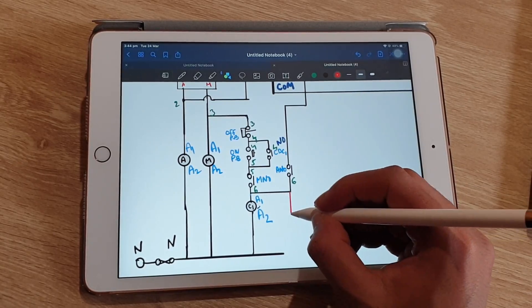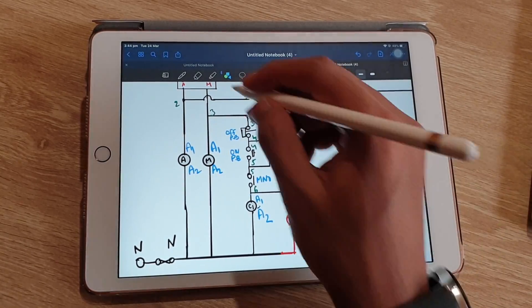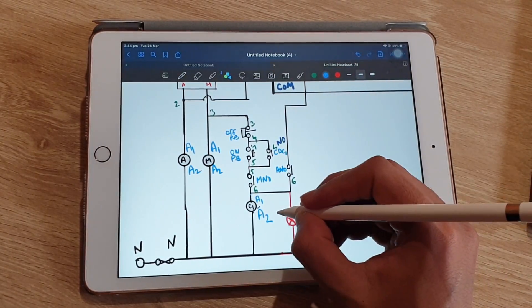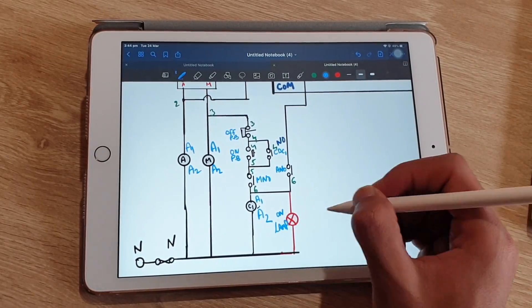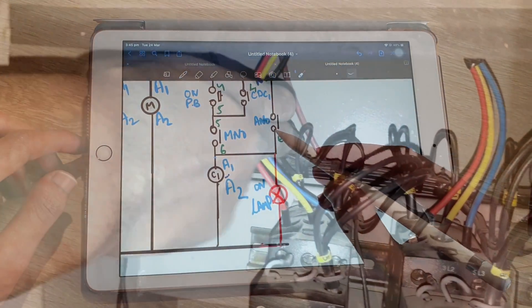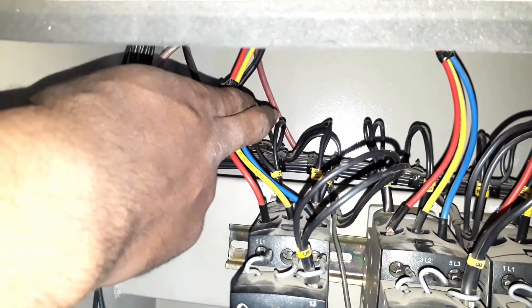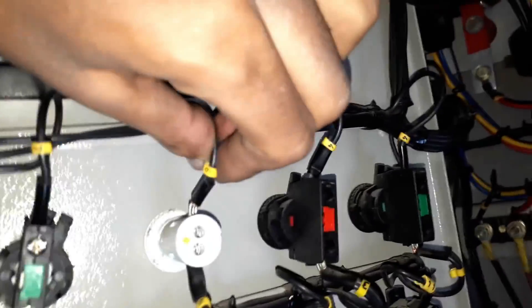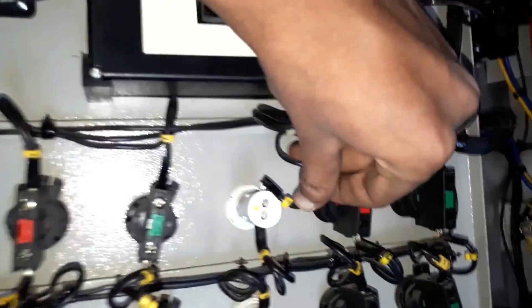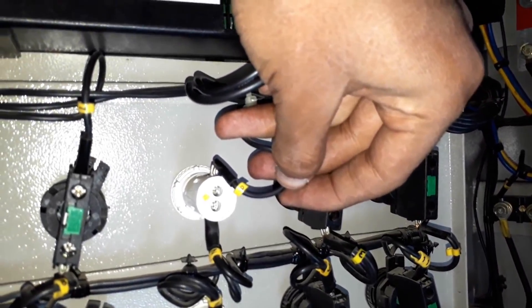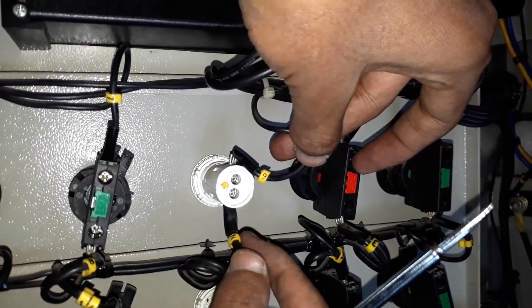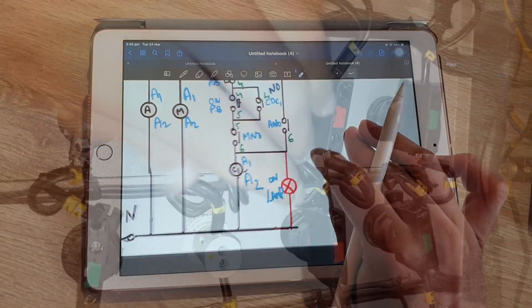After that, we have to connect a lamp from the A1 terminal of the capacitor duty contactor, and the other terminal of the on indicator is connected to neutral. So one wire is taken out from A1 terminal of CDC1 and connected to the on indicator — tagged as six — and another wire of the on indicator is connected to neutral.